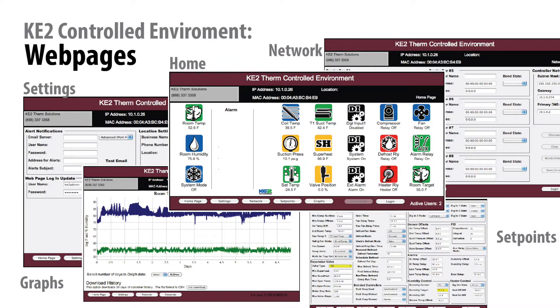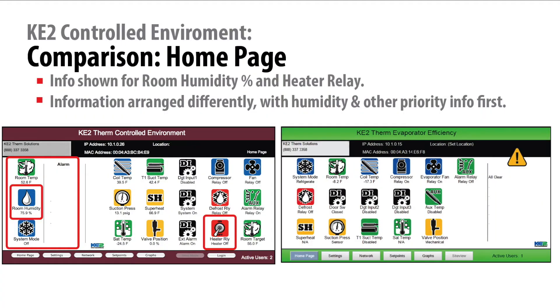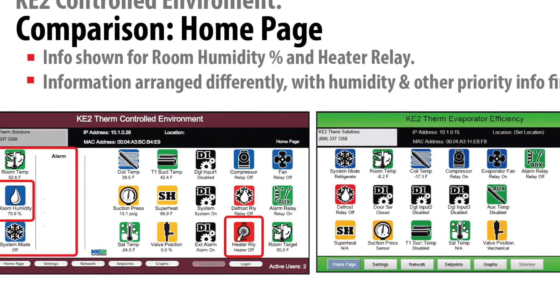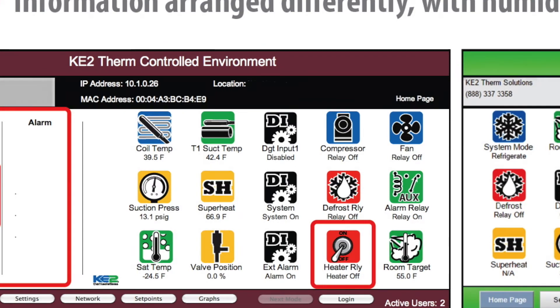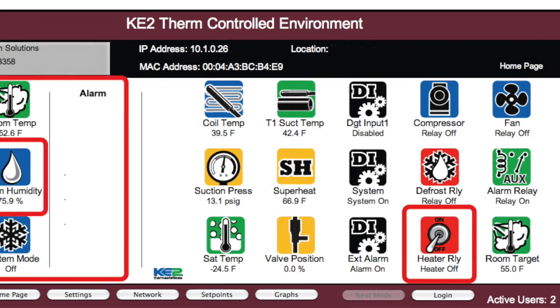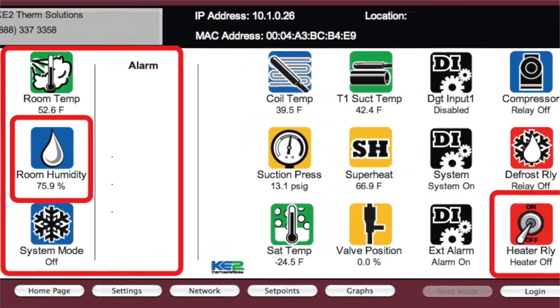When accessing the controller, you will see the web pages of the Key2Evap and Key2 Controlled Environment are basically the same, but there are some differences to note. On the home page, in addition to the standard home page values for the temperature and pressure inputs and relay and digital input status, users are provided with a humidity value.